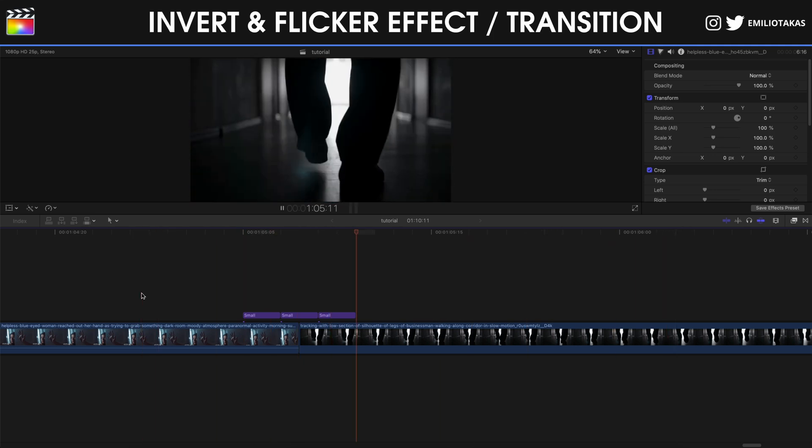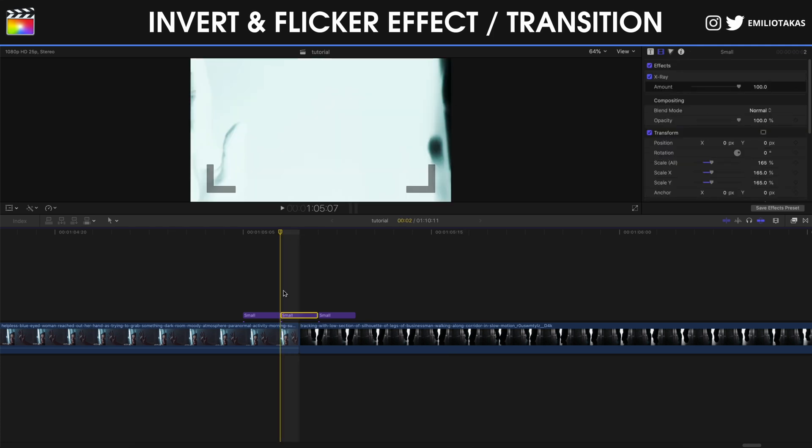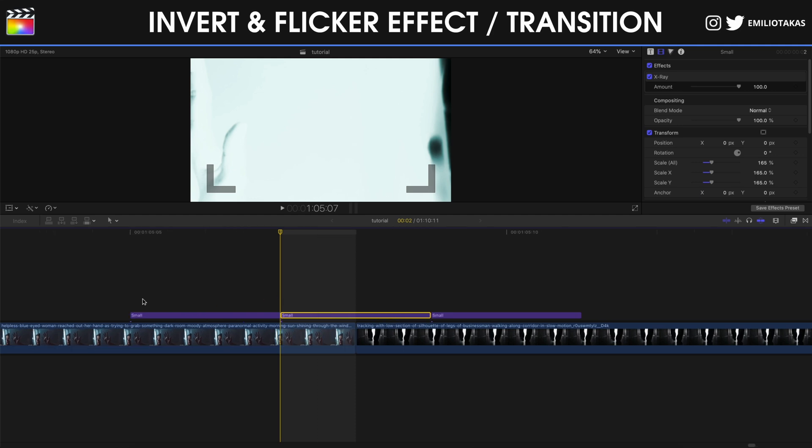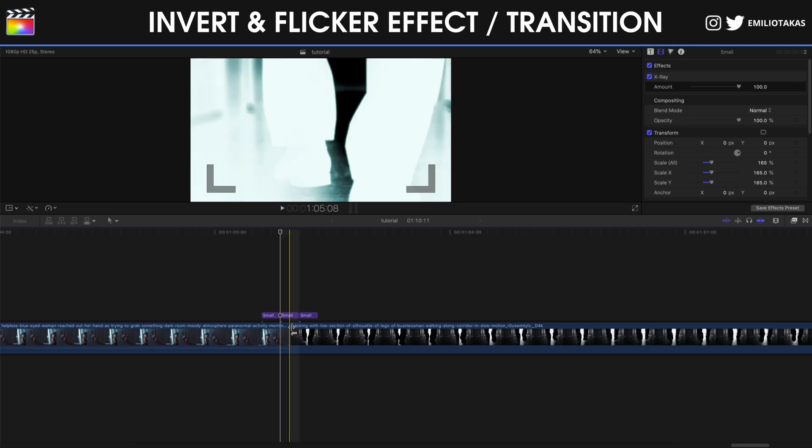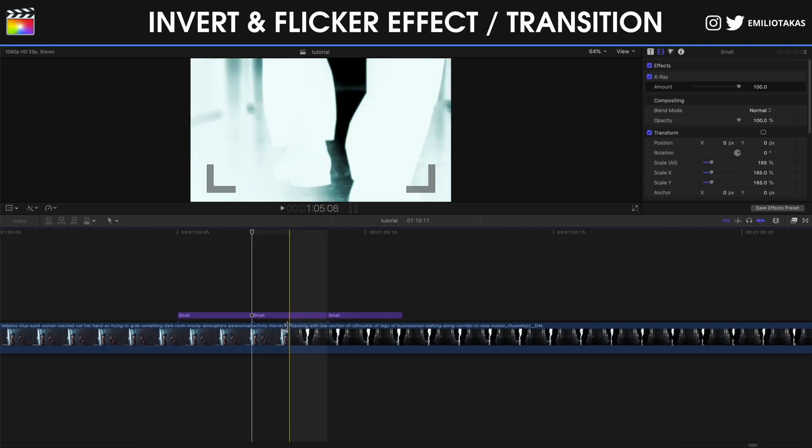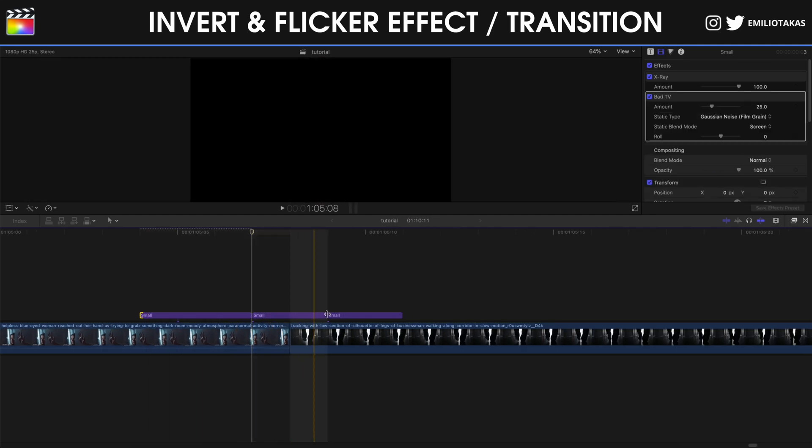And it reminds us also a glitch transition. If you want to be more precise on the flicker effect, remember that we can do this. Now if you want to be more precise of creating an invert and a flicker effect, if you haven't seen one of my oldest videos with a flicker text effect tutorial, you're going to see a link right now popping with a text flicker effect. But what you can do is to create cuts.